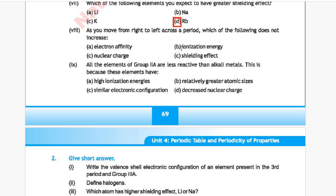Question 8: As you move from right to left across a period, which of the following does not increase? Option A: electron affinity, Option B: ionization energy, Option C: nuclear charge, Option D: shielding effect. The correct answer is Option D, shielding effect.